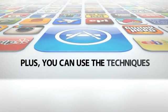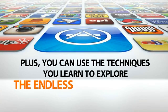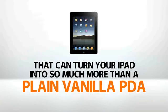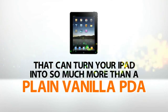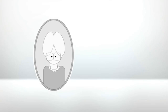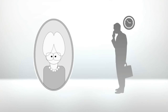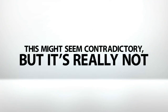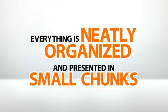Plus, you can use the techniques you learn to explore the endless variety of apps out there that can turn your iPad into so much more than a plain vanilla PDA. I created these videos so that anyone from a determined grandma to an office worker pressed for time will be able to get the most out of it. This might seem contradictory, but it's really not. Everything is neatly organized and presented in small chunks.